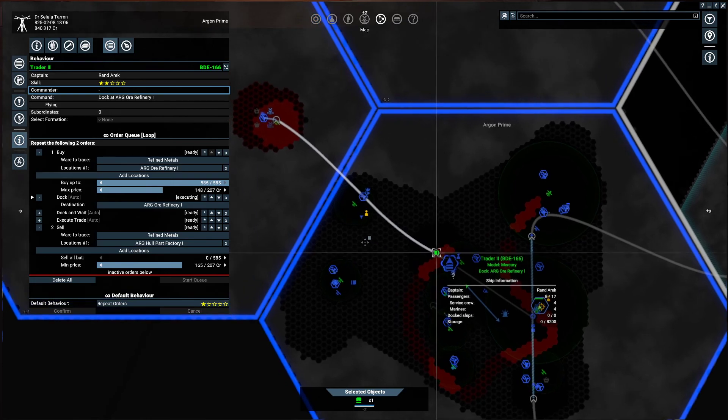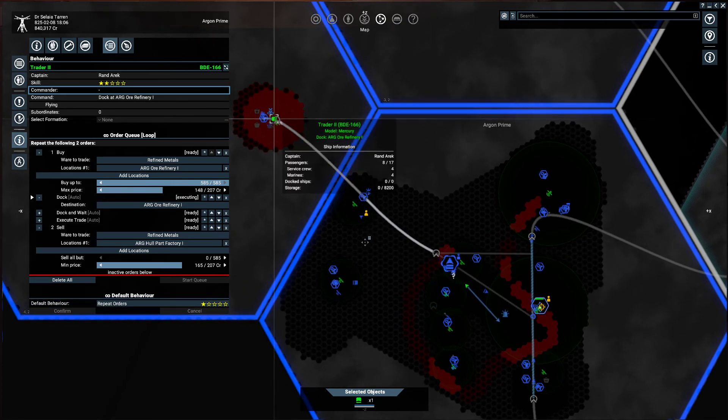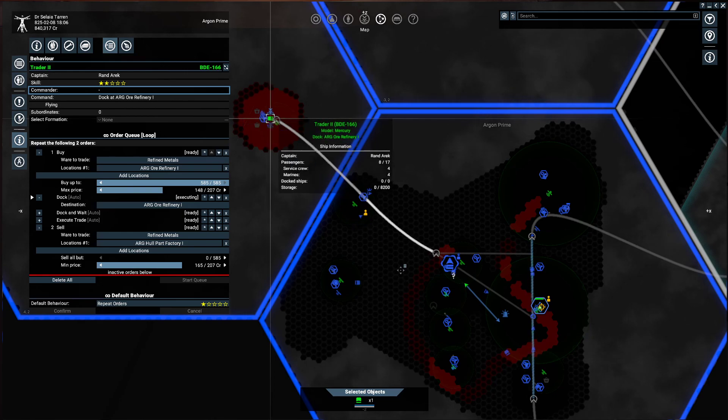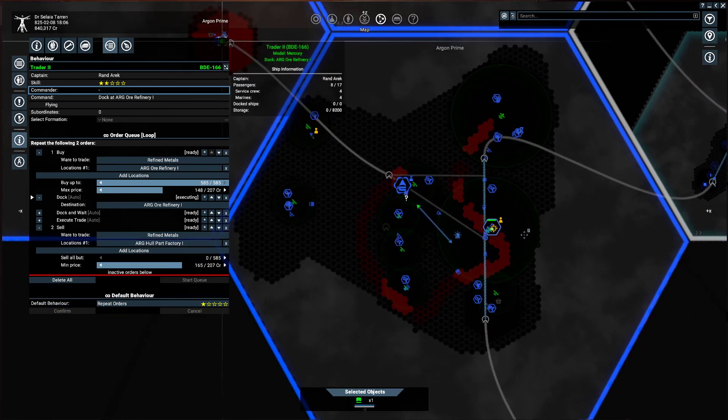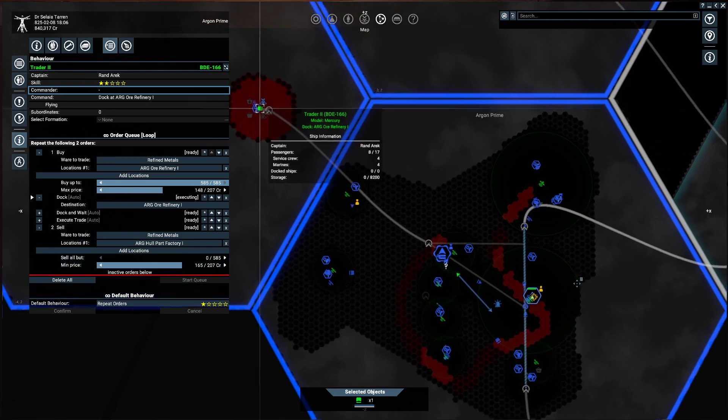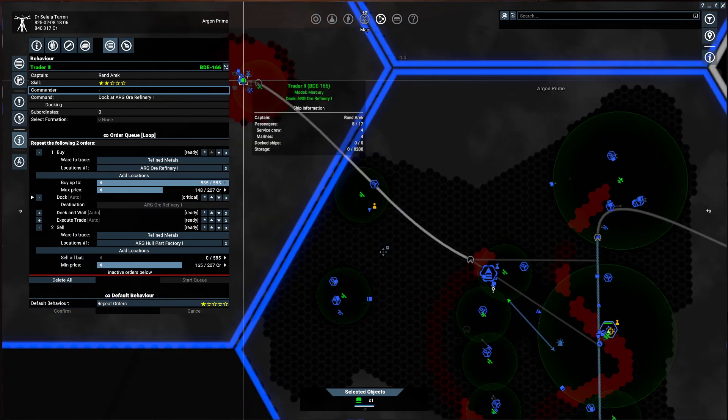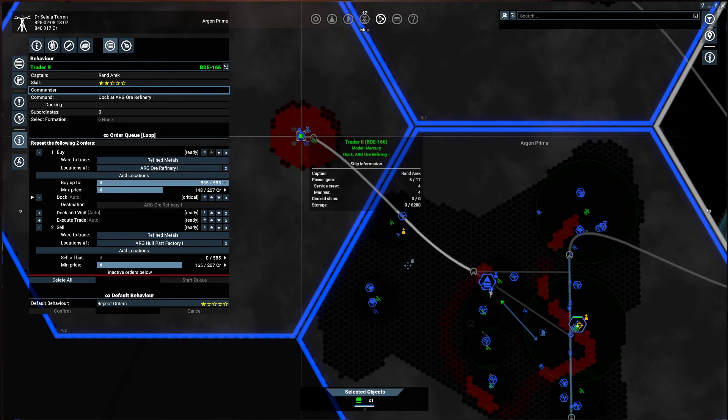So that is how we use the repeat orders. He's just going to fly up here, dock, buy the stuff, and then go back down here and sell it. Pretty simple. But some people had some questions about it and I hope this helped and I will see you in the next video.